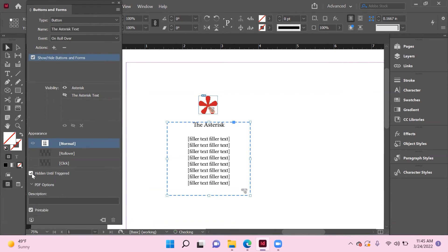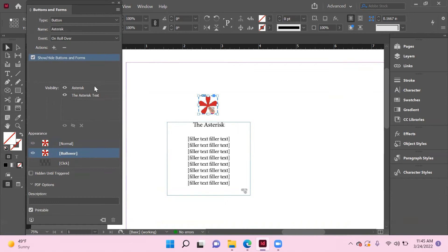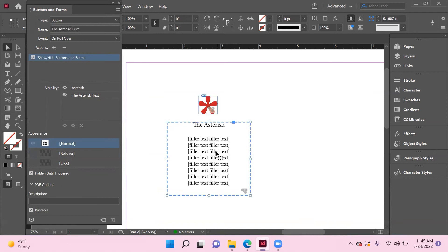You notice the difference between these: if you click on the asterisk, both options in visibility are on; it's not hidden until triggered. You click on the text, it is hidden until triggered, and the asterisk is not marked as visible.